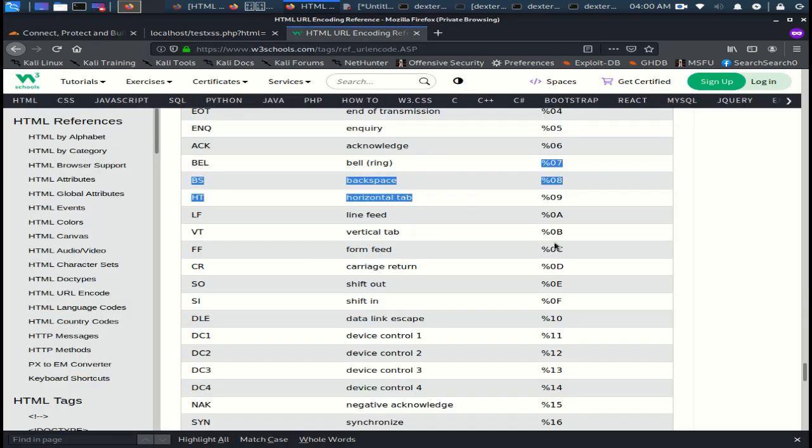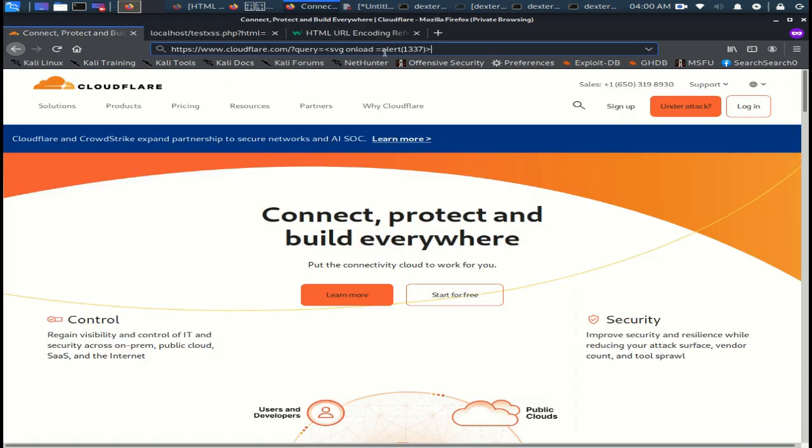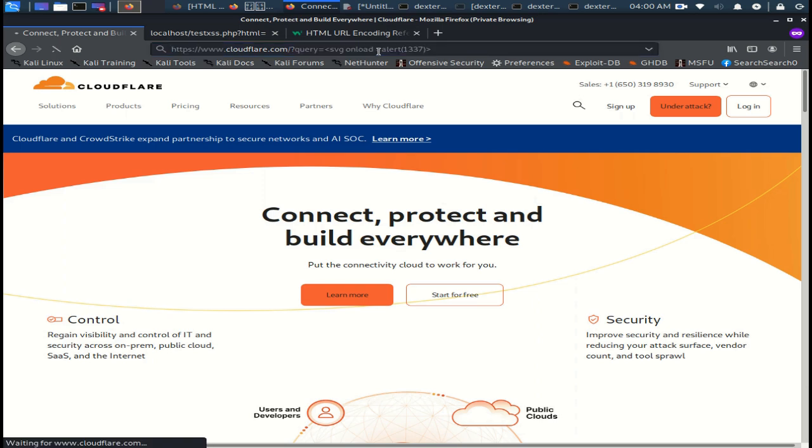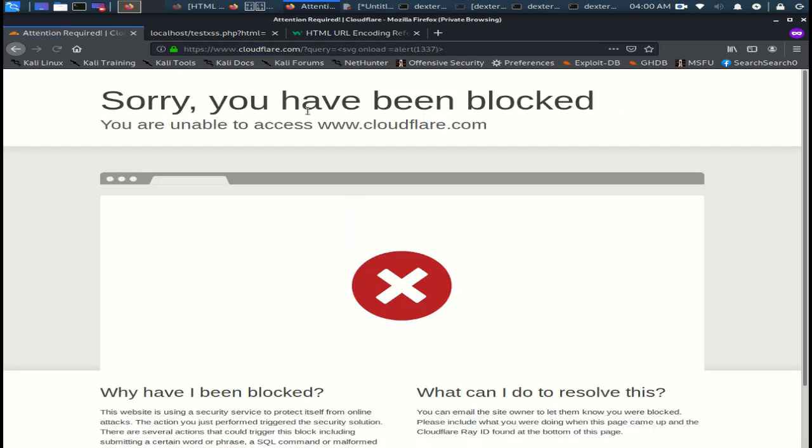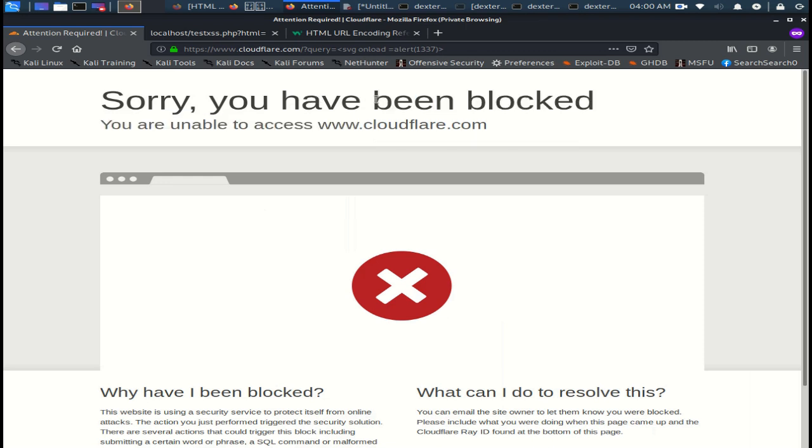In this example, I will use encoded form feed. We can try without the encoded form feed. You can see it says sorry, you have been blocked.